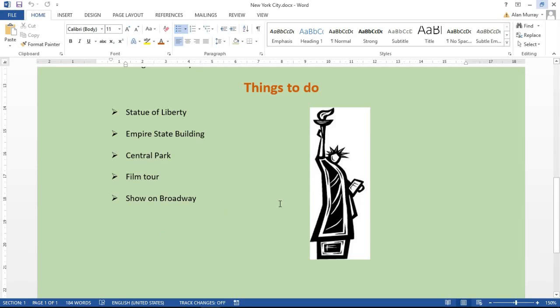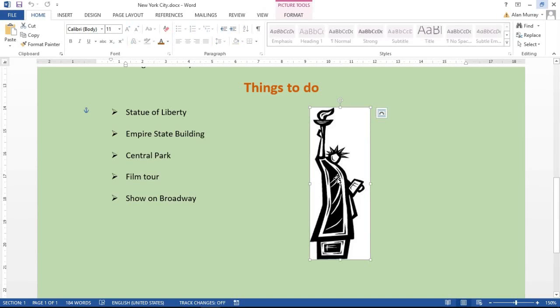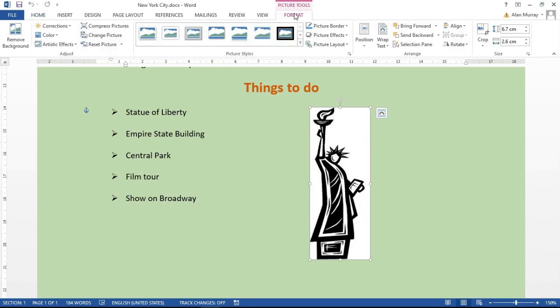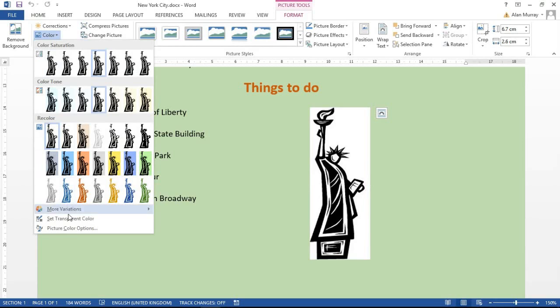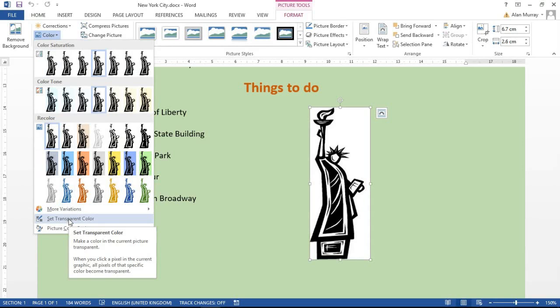So what I'm going to do is click on my picture, click the Format tab under Picture Tools at the top, then click Color on the far left-hand side and Set Transparent Color down there. Now, I'm using Word